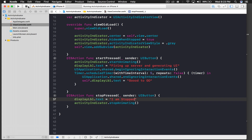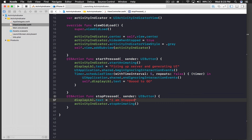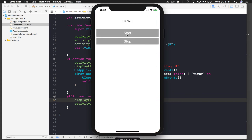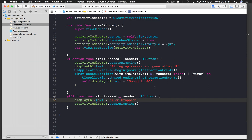Let's run the application one last time and see how it works. The application is loading — if I hit Start I cannot press Stop, you can see that. It says 'Firing up server and generating UI', and now it says 'Good to go'. I'll press Stop.